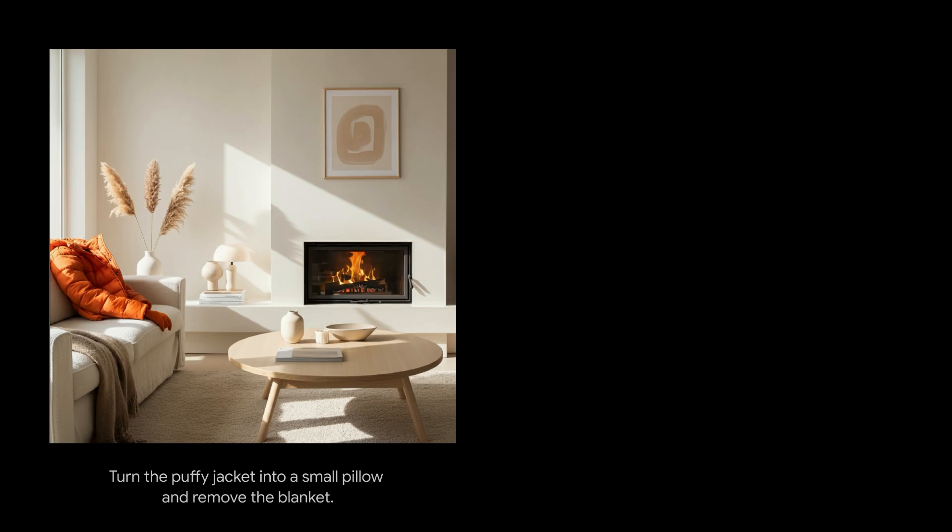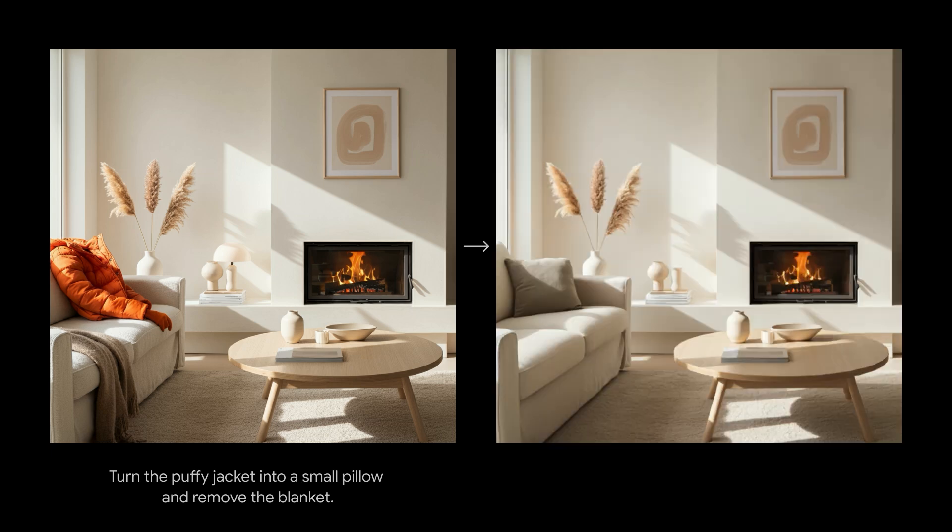Here are some more example prompts and outputs, all coming from Gemini 2.0 Flash. Let's say you want to make this photo look a little bit nicer by getting rid of all this stuff on the couch. Just give it this prompt and the model does that for you.